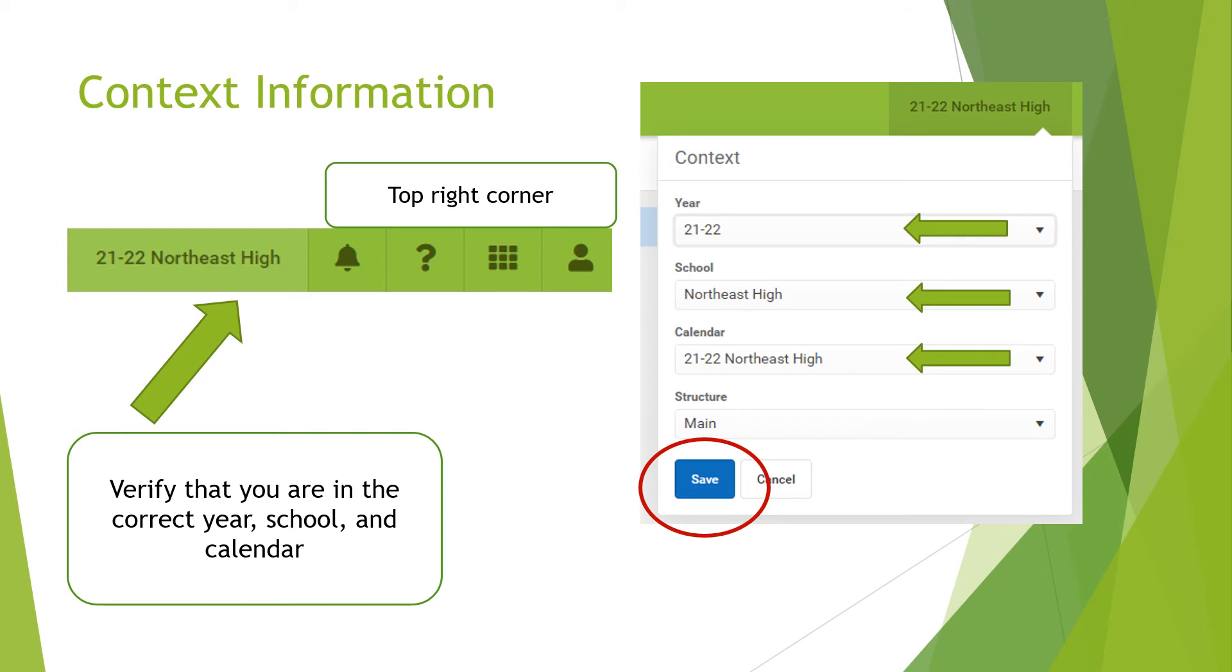When you see the context information, you can change the school year, the name of the school, or the calendar. Because we have two calendars, summer school and the regular school year, you can click on the left corner of the school year if it is not correct, and then you can click Save.